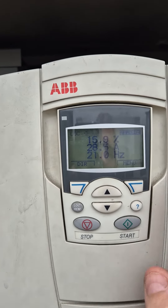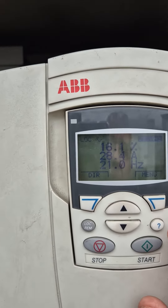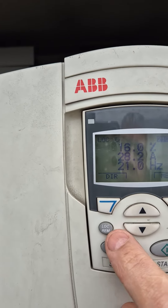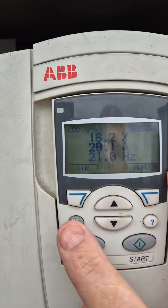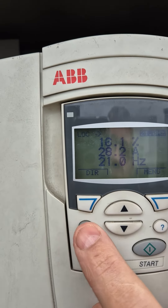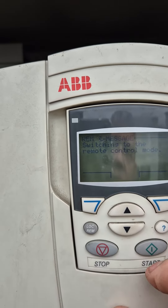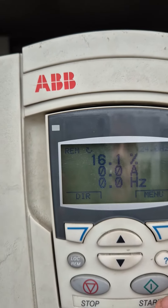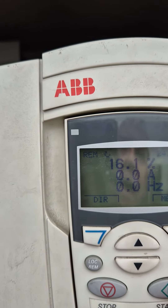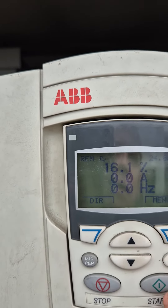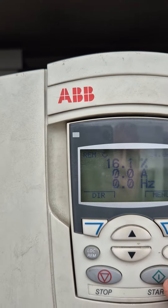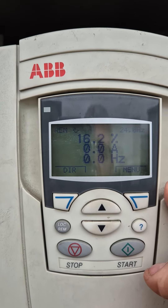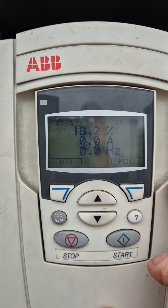To return control back to the BMS, press the local ram button again. You'll see up here that it's now gone back to being controlled by the BMS. Hopefully this is useful.